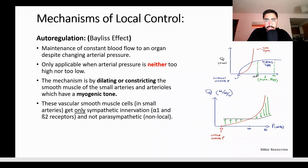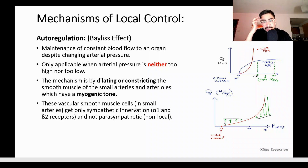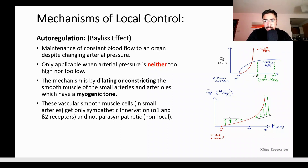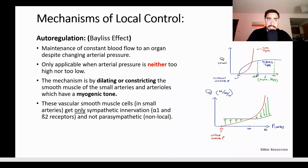Specifically, we'll talk about autoregulation. As you can see in the graph, if the pressure increases, the flow will increase as well. But in vital organs such as the kidney, heart, and brain, there is autoregulation to keep the flow at a constant level. So if the pressure comes below a certain number, there will be some effect to increase the flow, and if the pressure goes high, autoregulation will bring it down — maintaining constant blood flow to an organ despite changes in arterial pressure.